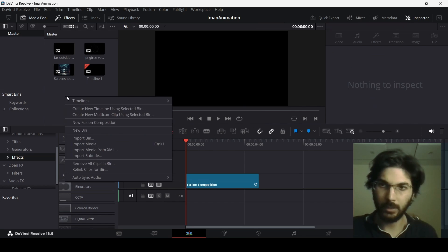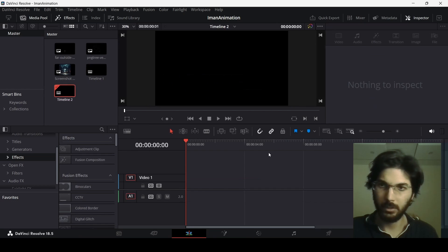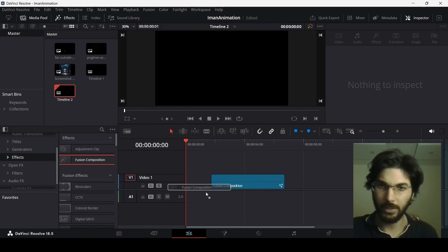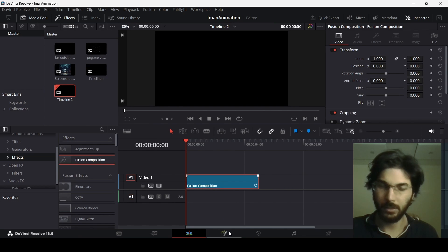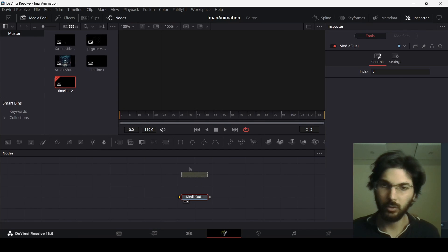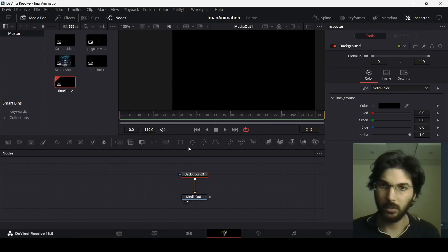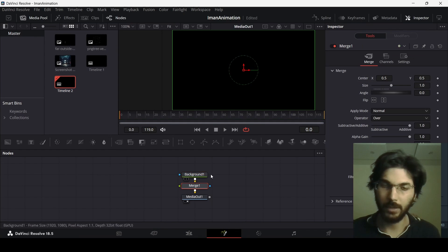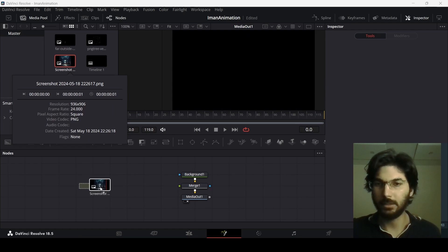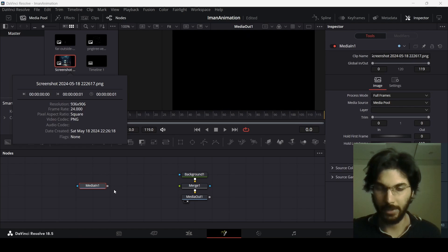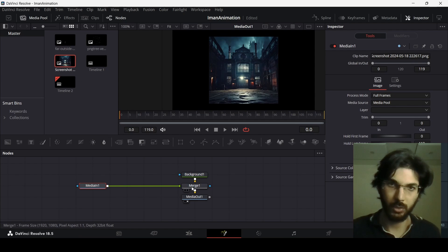First, right click and create a new timeline, drag in a fusion composition and head over to it. Now drag in the background, add a merge node, drag in the background image and connect it with the merge node.